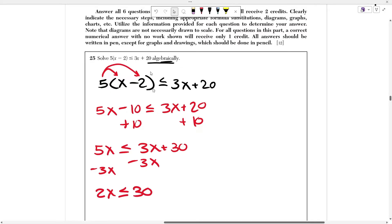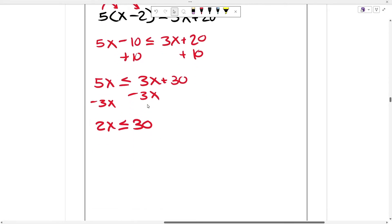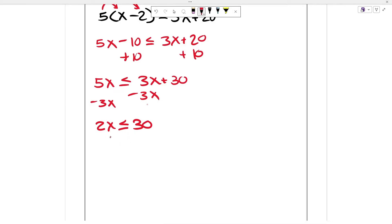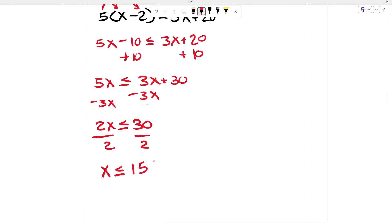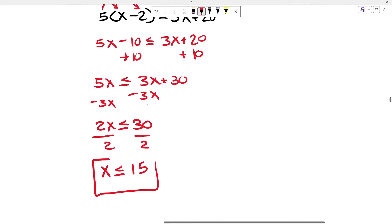Now I want to solve the inequality fully. I can't leave 2x there — I just need x on its own. So I divide both sides by 2, and I get x is less than or equal to 15. That's the correct answer. I'm going to box that in — I solved for it algebraically.